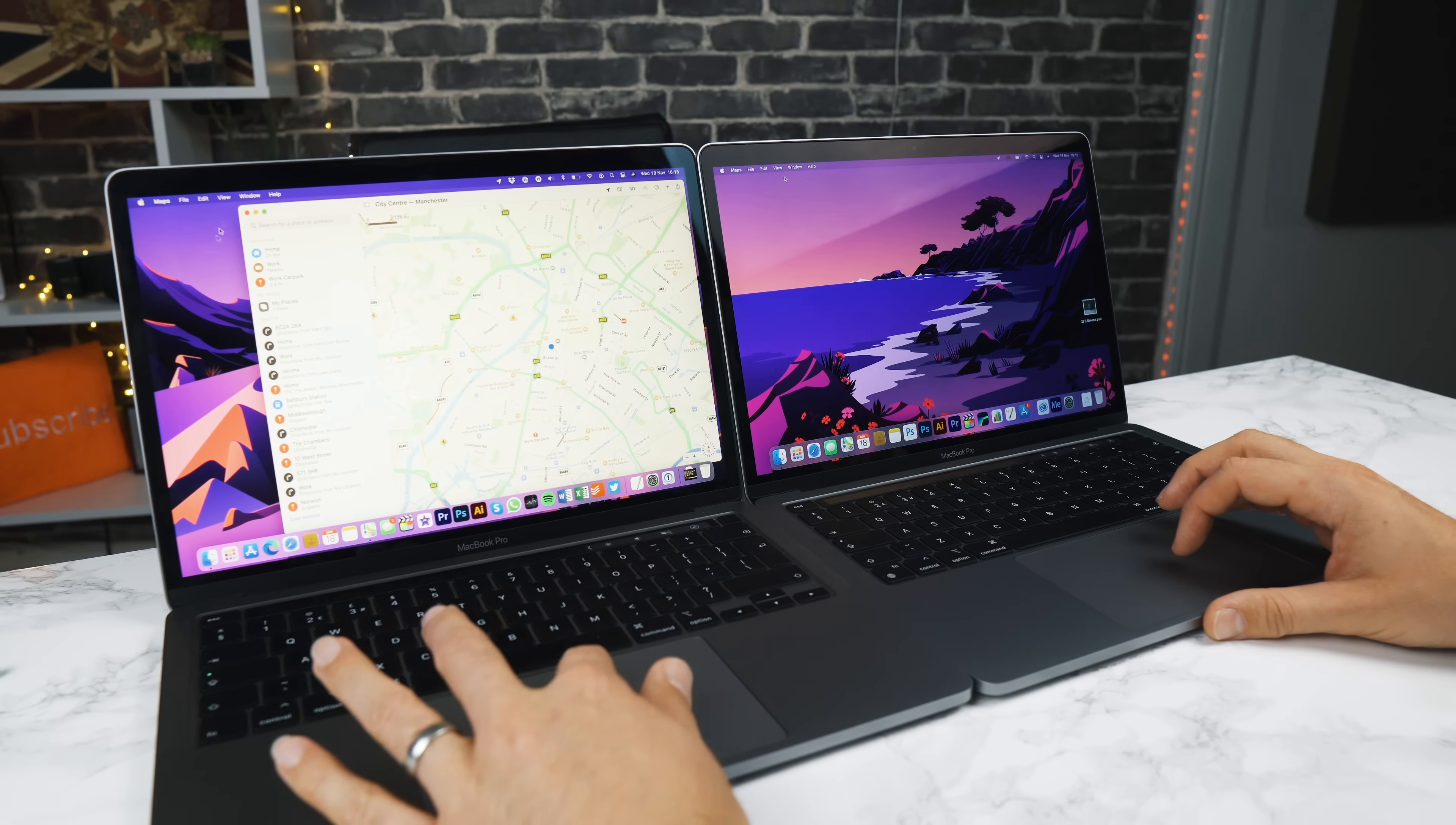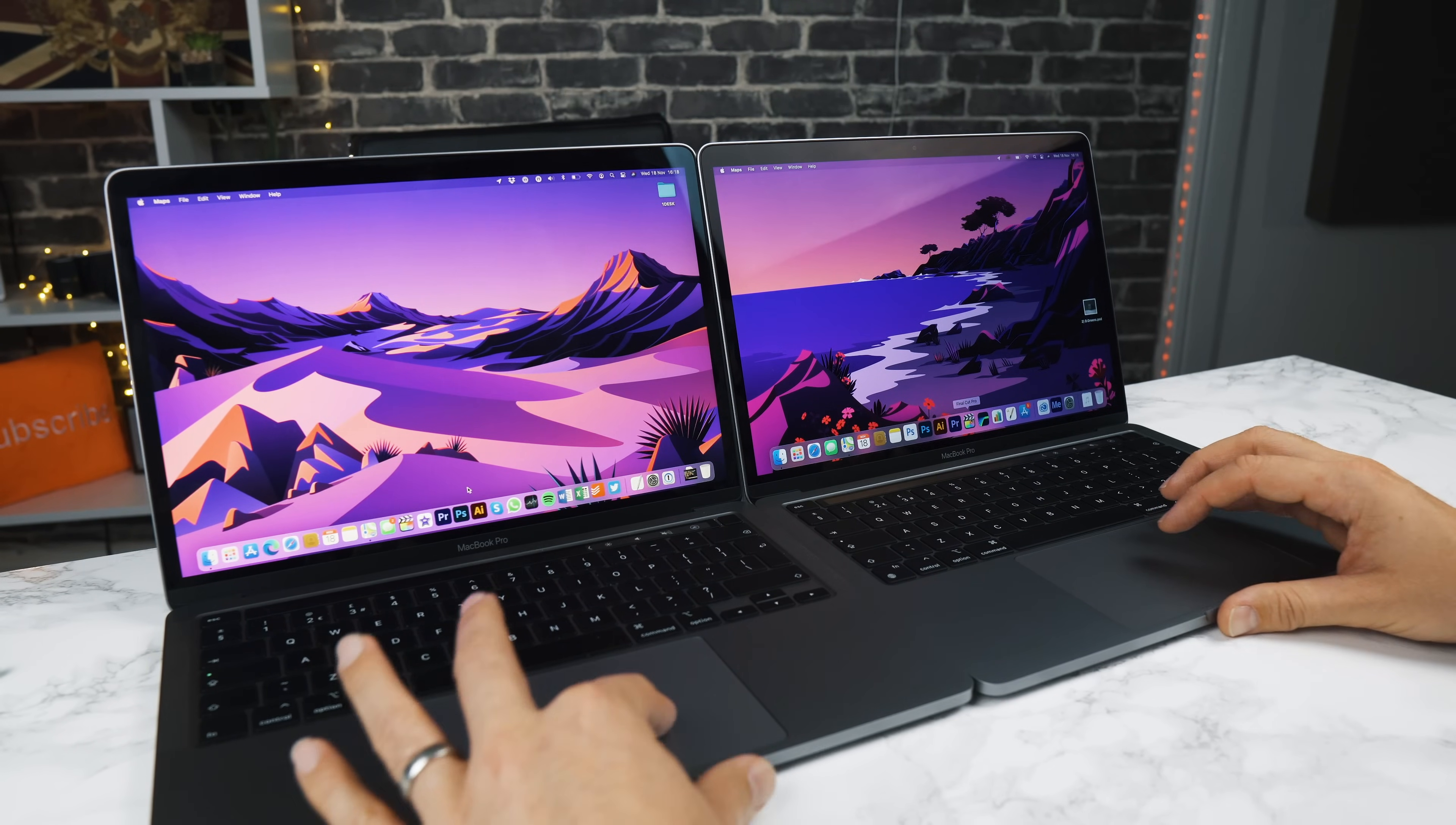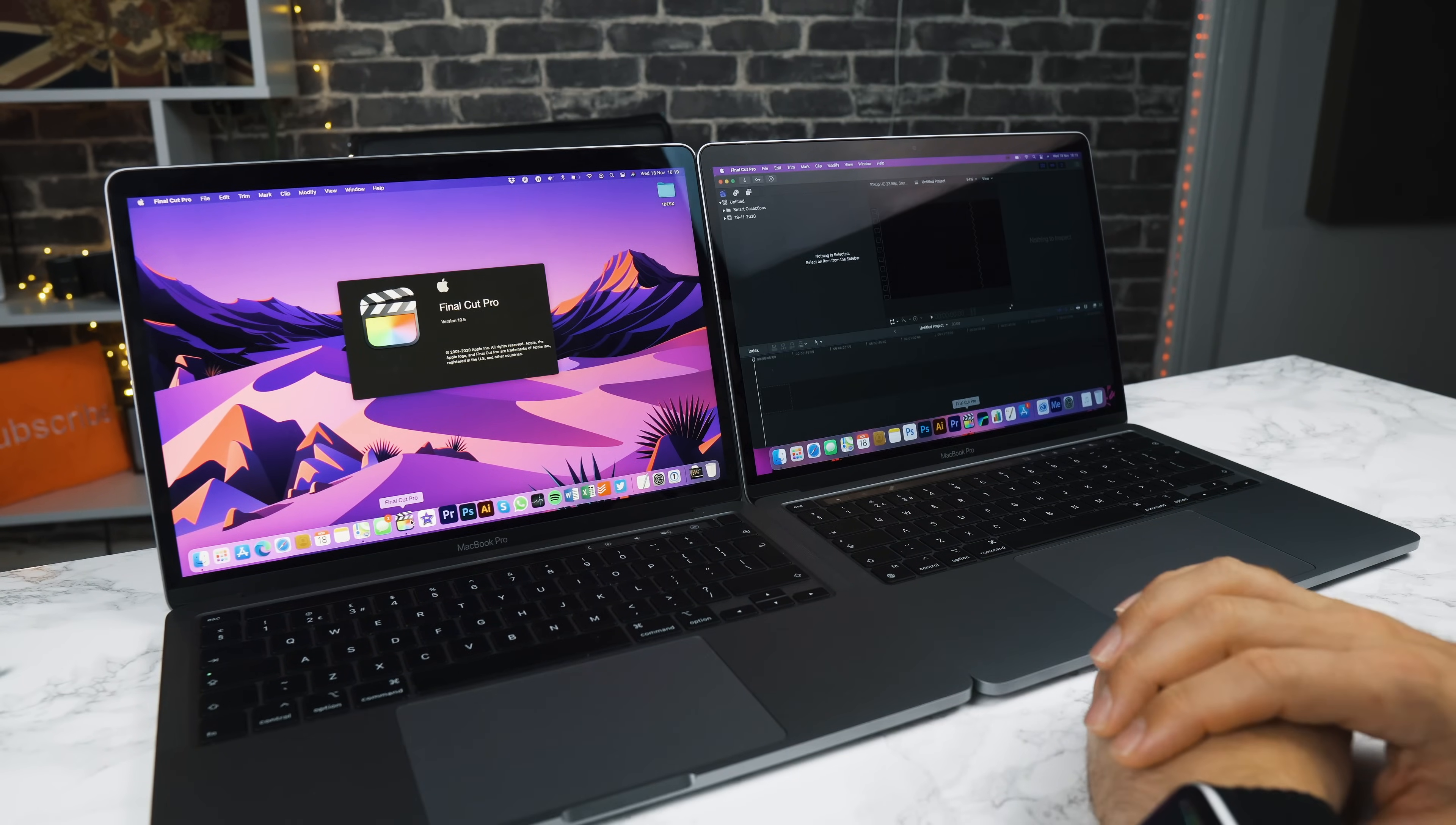Let's open the next app. Let's try Final Cut. So one, two, three. Again, the M1 chip absolutely smashes it, a lot faster than my 13-inch MacBook Pro.